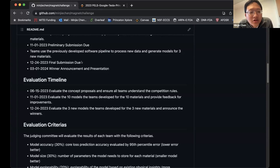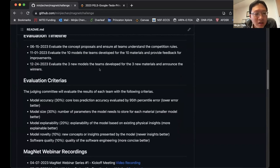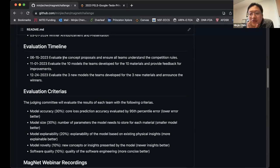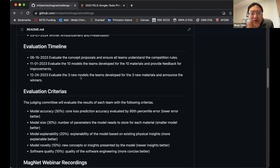Hopefully we'll wrap up the competition before March next year and announce the winner around APEC. There are three evaluation points: around June 15 is the two-page concept proposal; around November 1st we evaluate the 10 models for the 10 materials and provide feedback; and finally around the end of the year we evaluate the three new models you develop for the three new materials released in November.